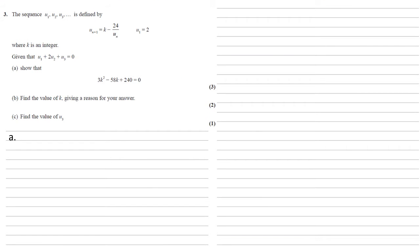The sequence u_1, u_2, u_3 is defined by u_{n+1} equals k minus 24 over u_n and u_1 equals 2, where k is an integer. Given that u_1 plus 2u_2 plus u_3 equals 0, we need to show that 3k squared minus 58k plus 240 equals 0.